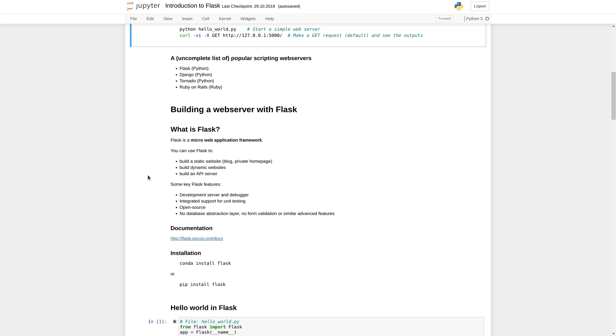You can use Flask for instance to build a static website, for instance a blog or private homepage. You can also use it to develop a dynamic website, for instance a user interface to one of your scripts. Or you can use it to build an API server so that you can make your script available to other web servers.